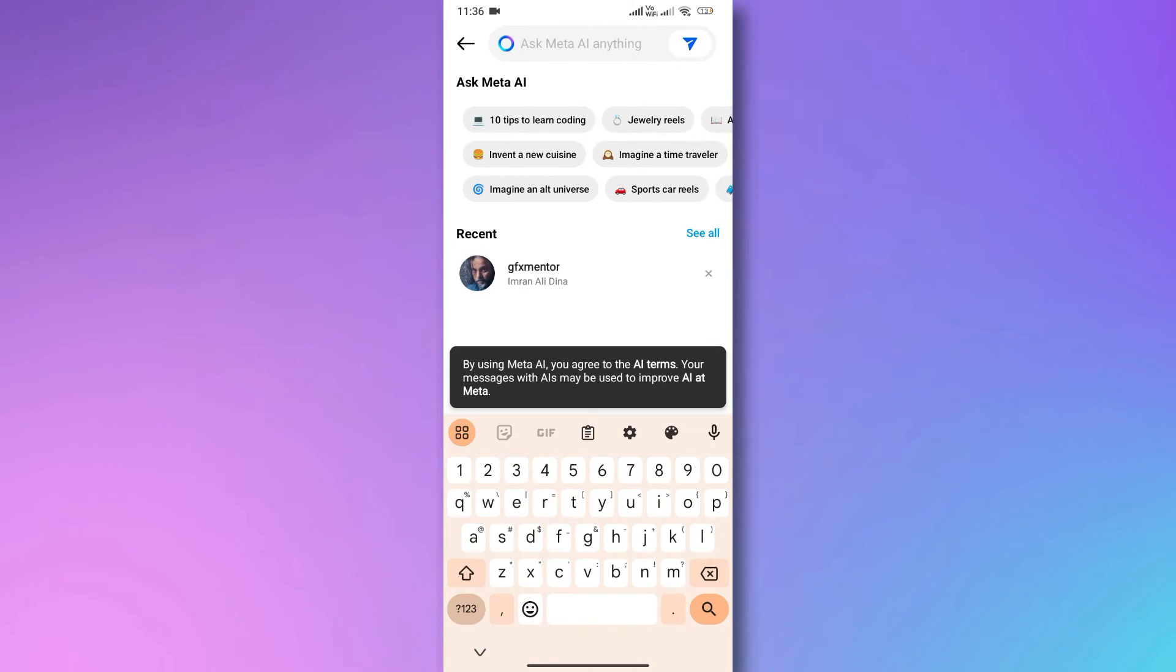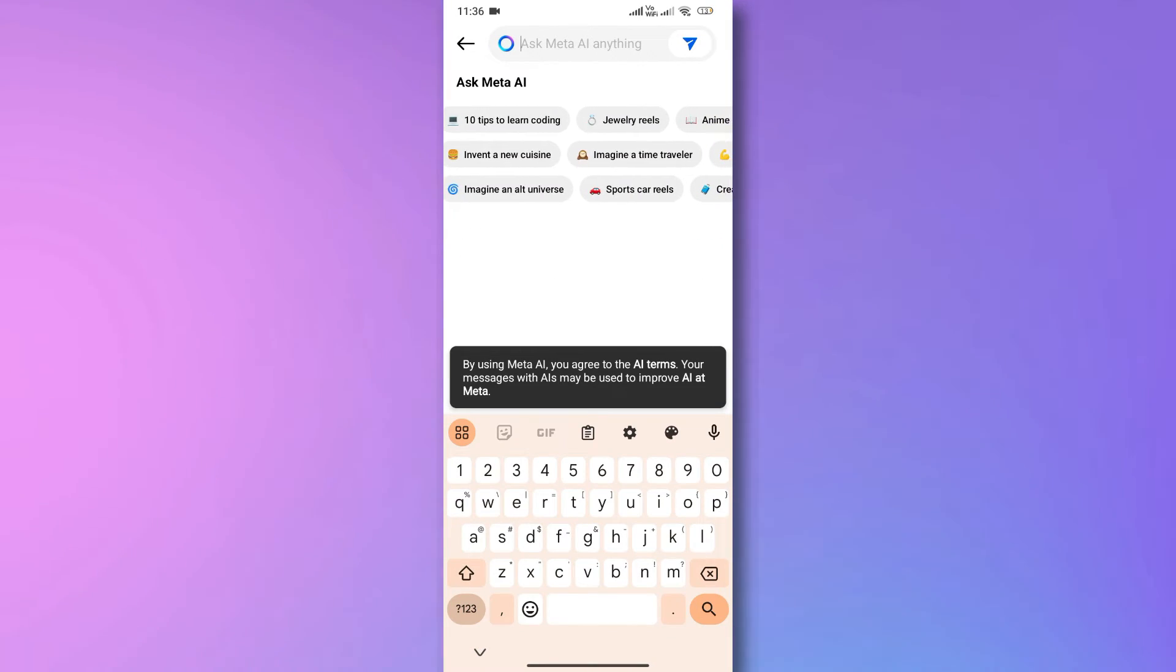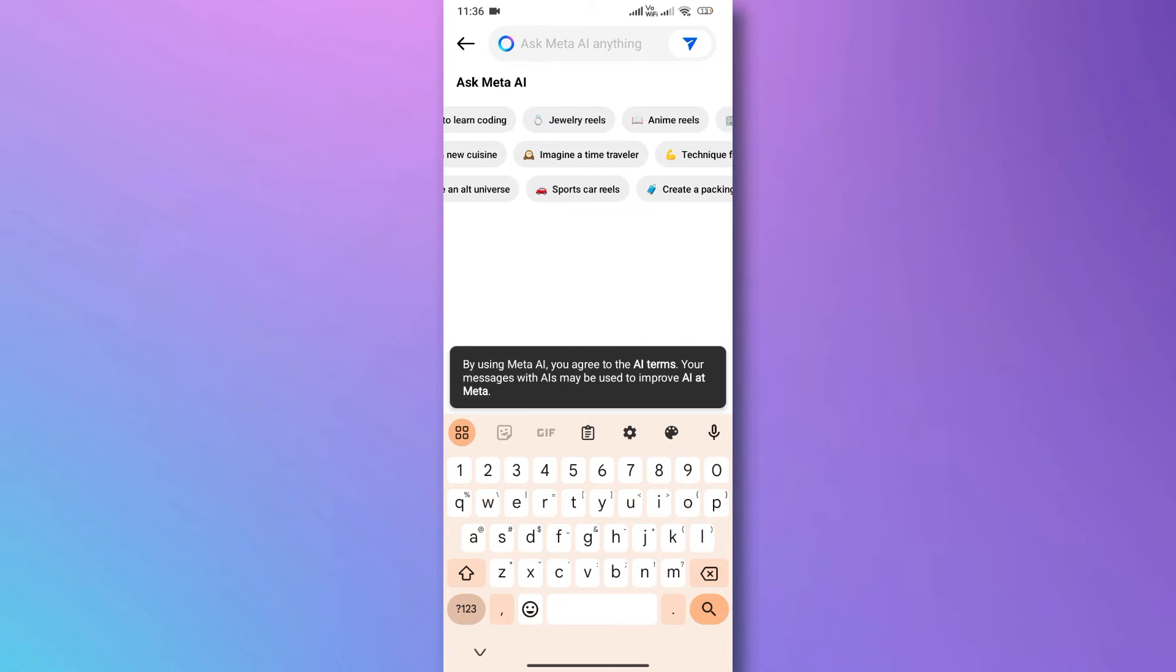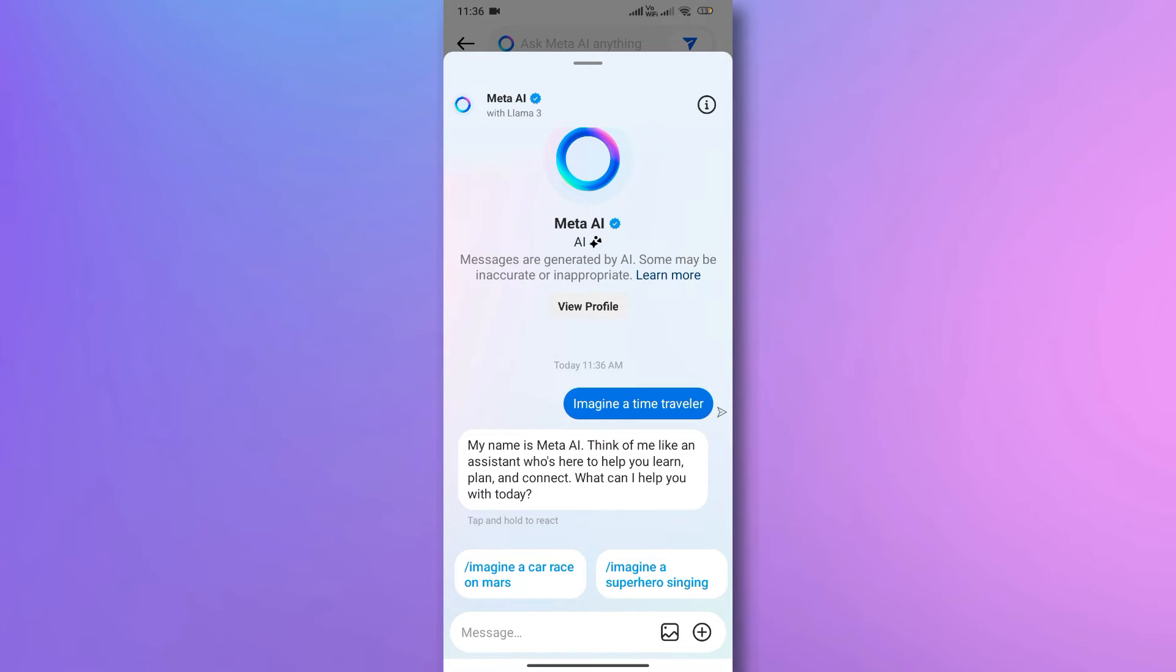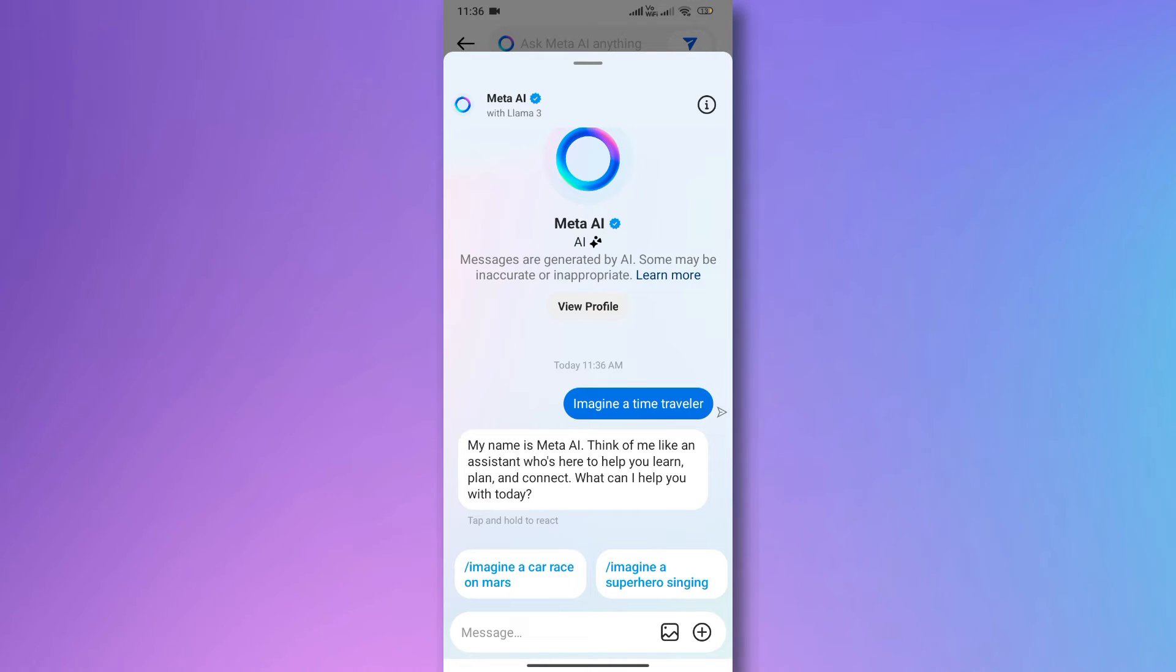The rollout of Meta AI is happening gradually, and currently it's only accessible in select countries. So if it's not visible for you yet, it might just be a matter of time.